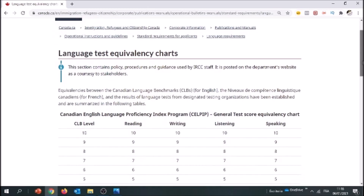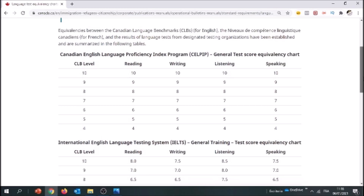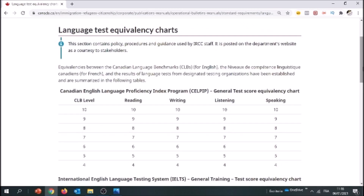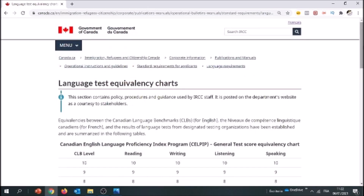Here we're going to take a look at the different exams accepted for Express Entry. Then we're going to take a look at an example of a candidate who passed the IELTS, and find out how many points he got under the Canadian language benchmark. If you like this kind of content, please consider subscribing to the channel and giving me a thumbs up — that tells YouTube I'm creating quality content and encourages me to create more.